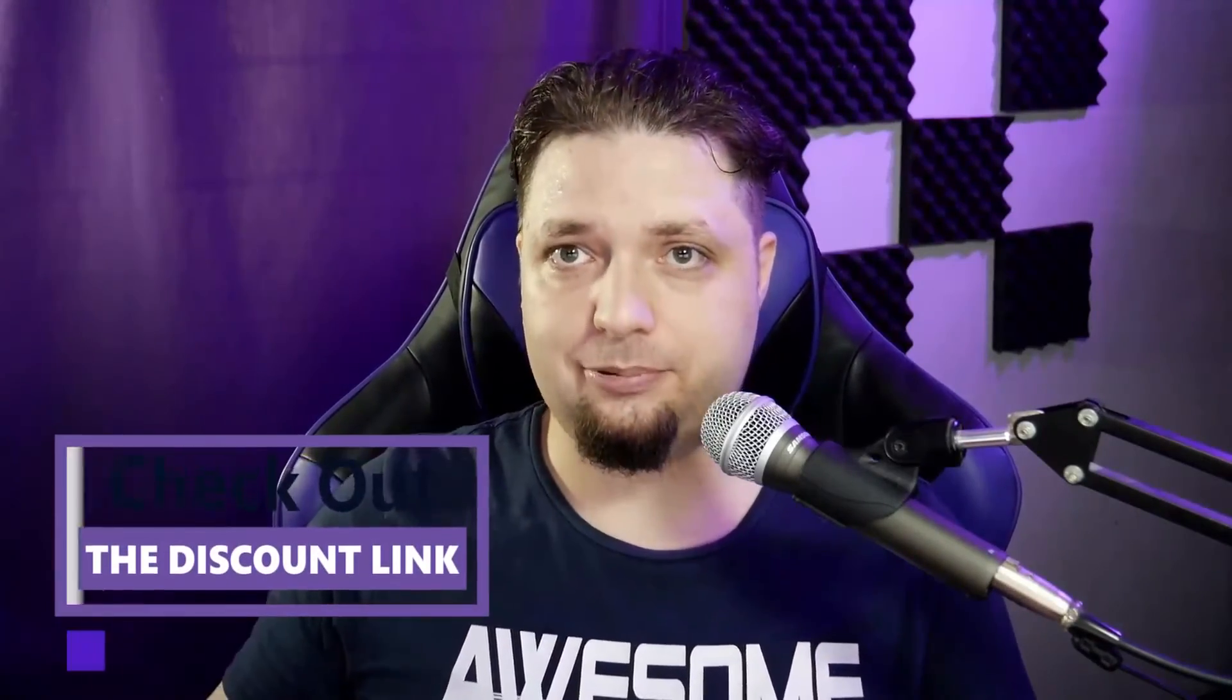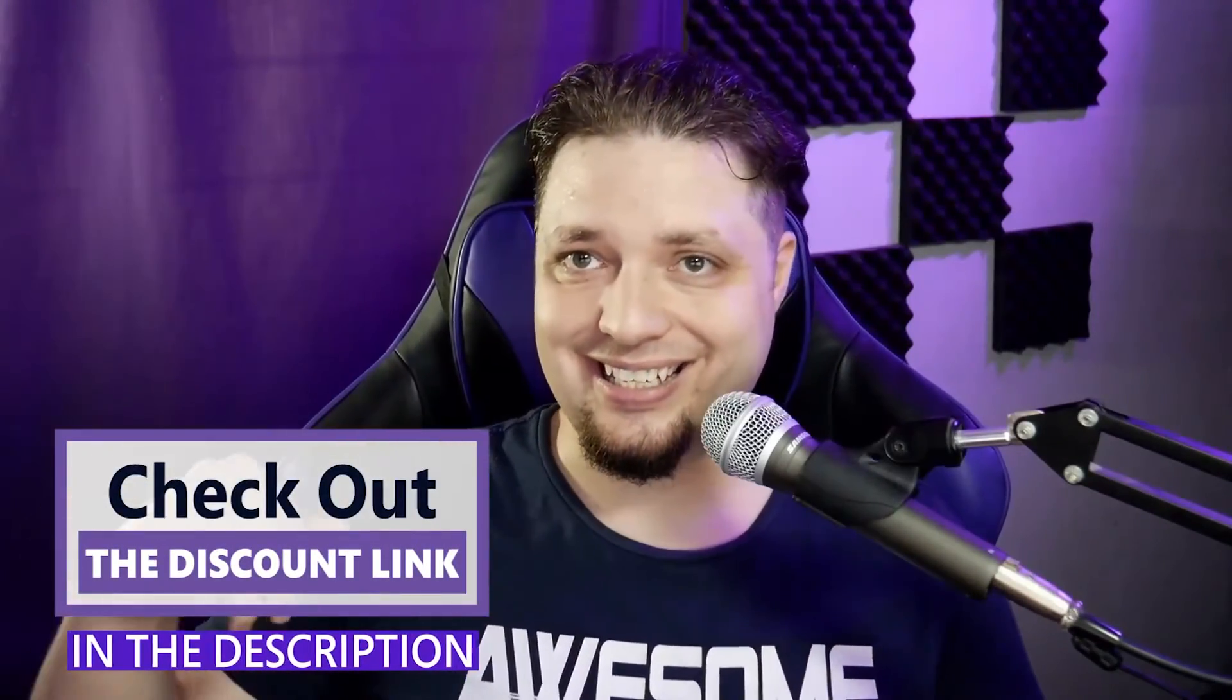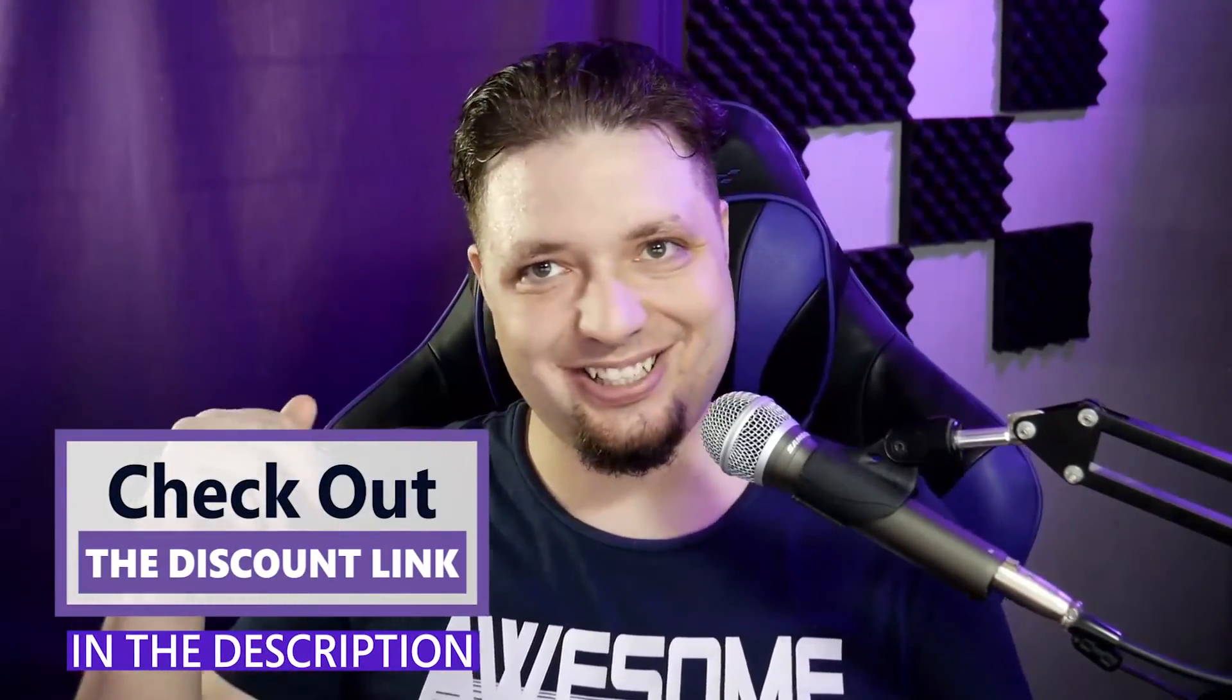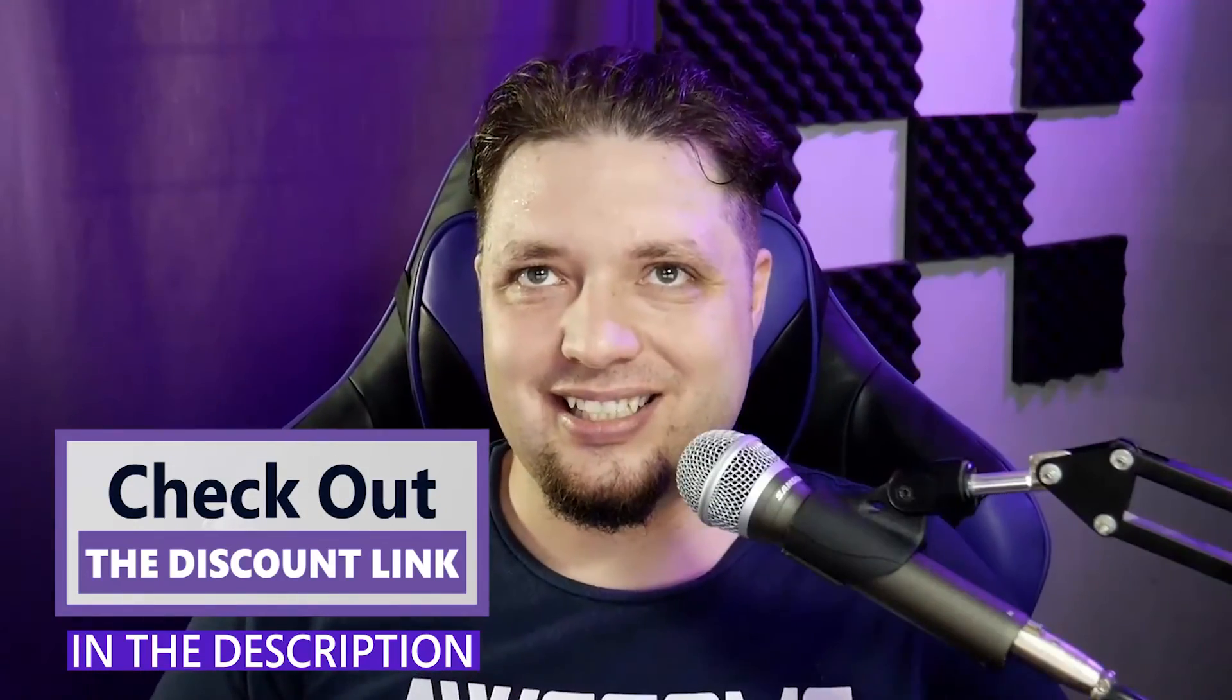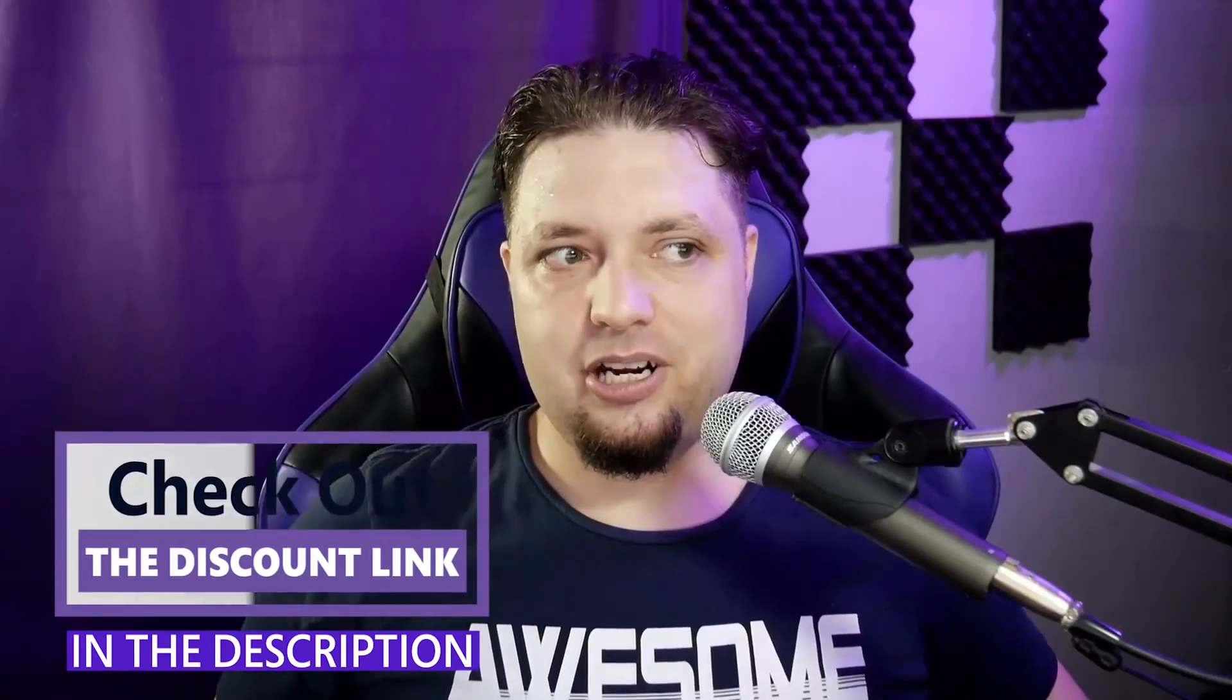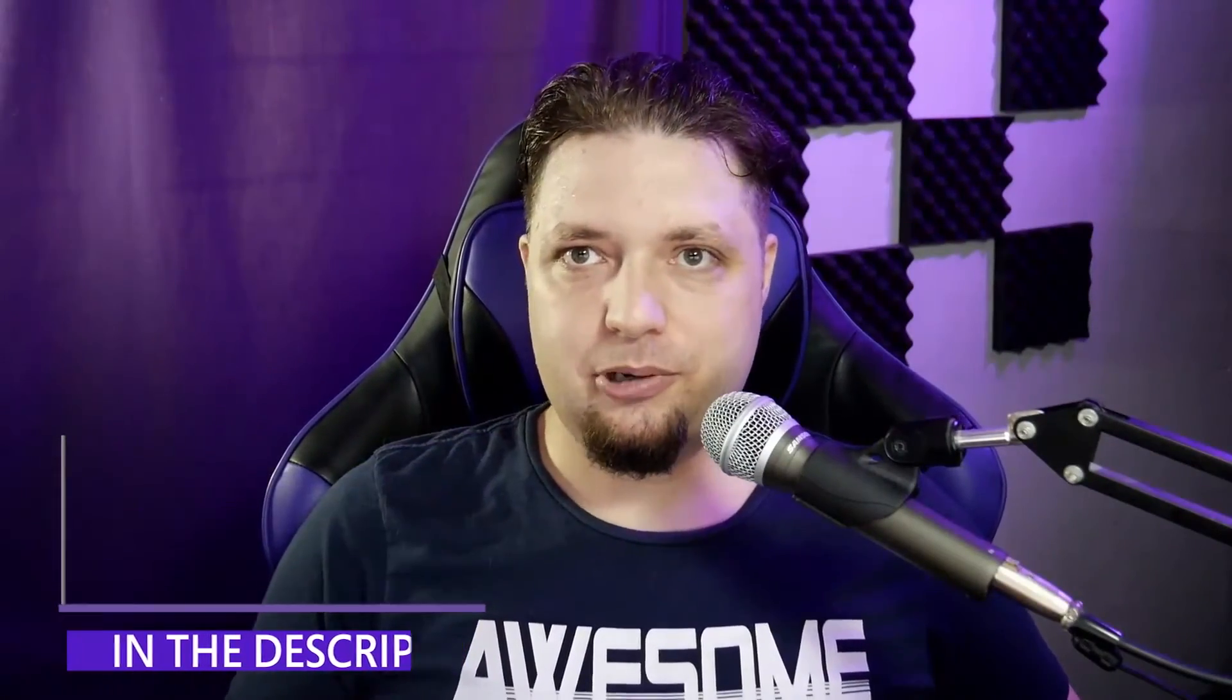And as for the pricing, Benchmark Email, I can't put exact prices in the video because those are subject to change. If you want full and updated prices, again, link in the description. And honestly, they're pretty good. Pretty good prices for pretty good features.